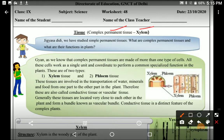Earlier I showed you the mind map so that you can have the clarity about what categories plant tissues had and what the further sub-categories were. That was a bit of mind mapping. But now we will study xylem in detail.